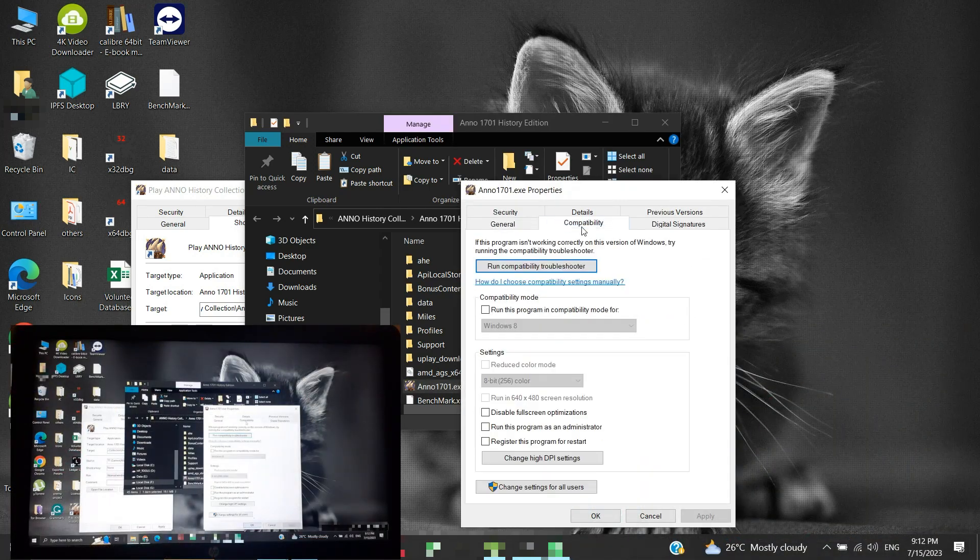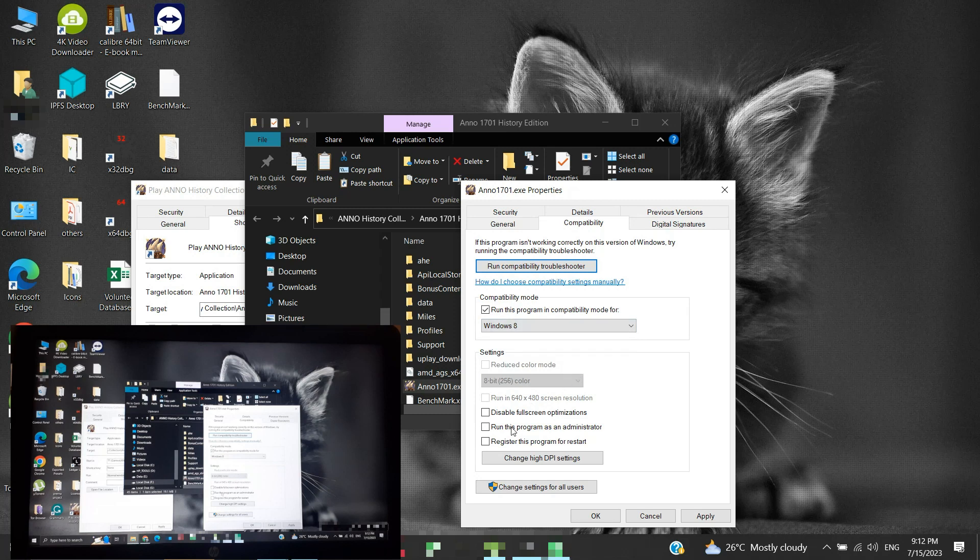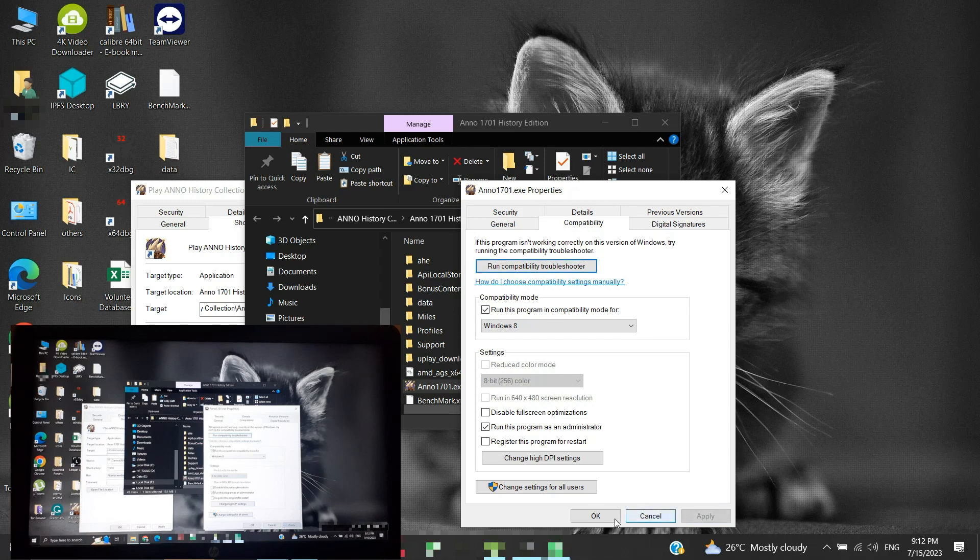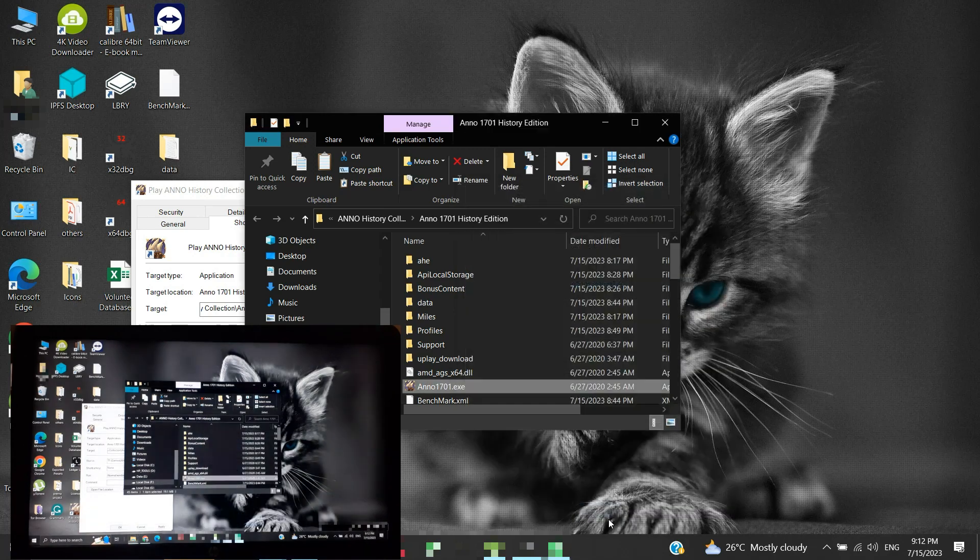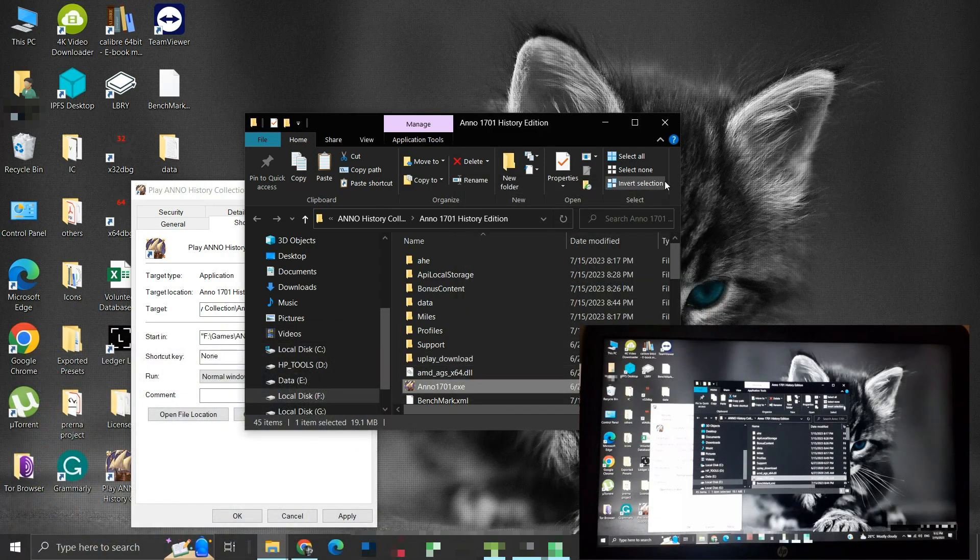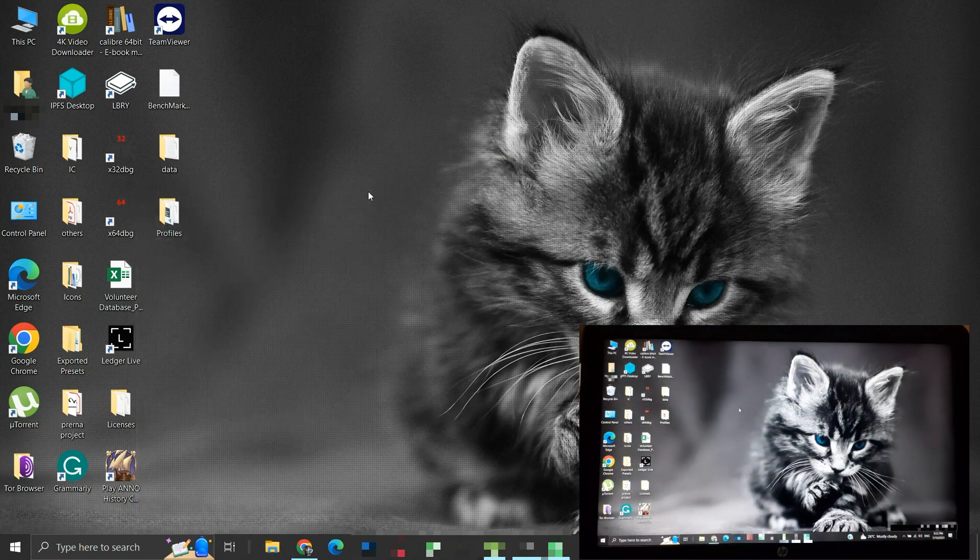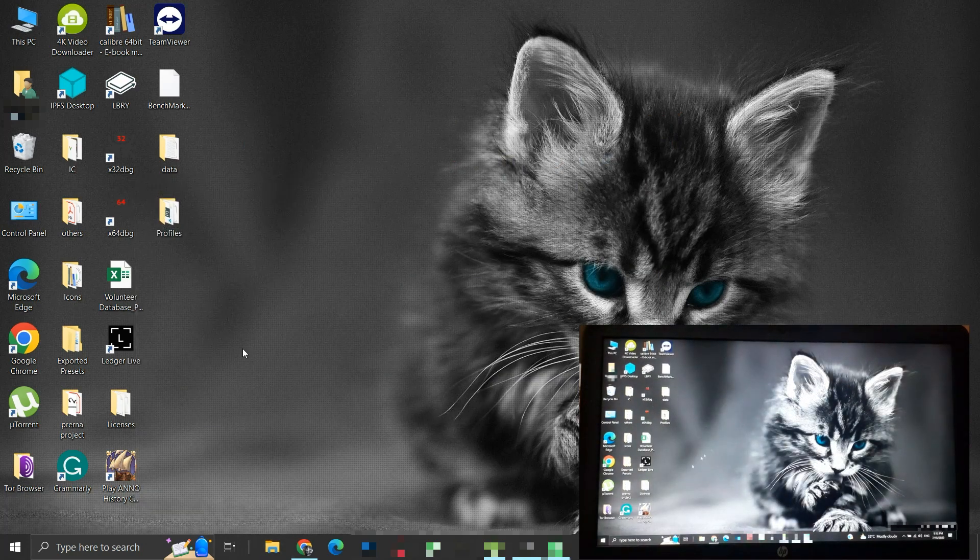We will enable the compatibility mode for the highest Windows operating system available in this list. It is Windows 8 here. Then we will enable to run this program as administrator every time. Then click on Apply and OK. Close all these windows now. Let us check if our problem is solved or not. I am launching the game from this shortcut.